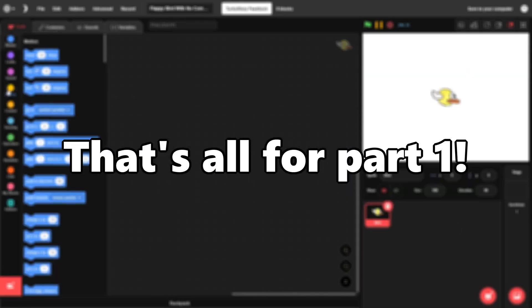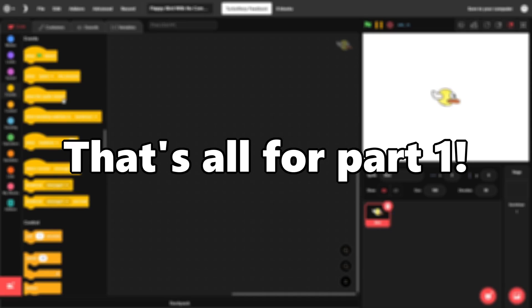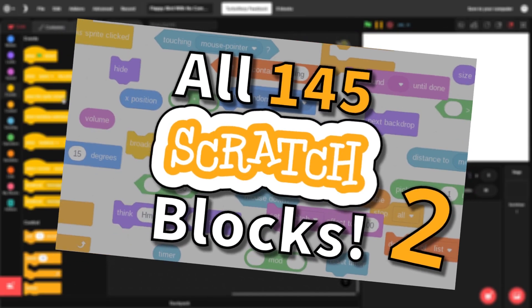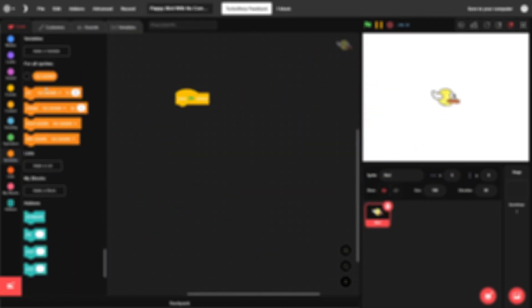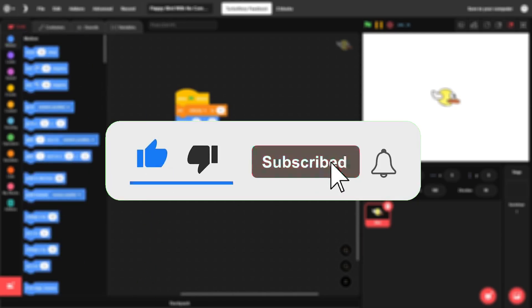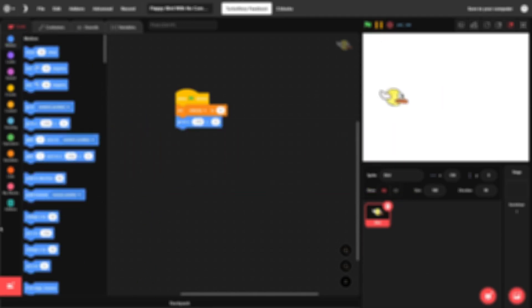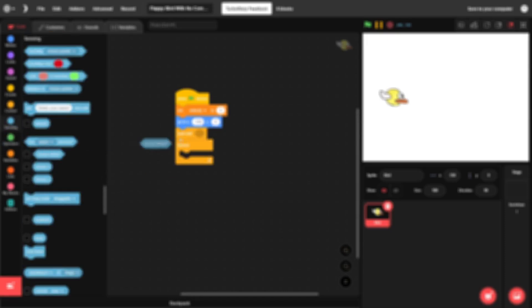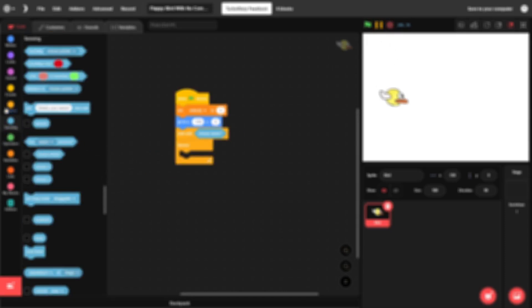That's all for Part 1. Part 2 will be coming out the day after Part 1. If you're watching this right when it comes out, make sure to subscribe and turn on notifications so you don't miss it. Otherwise, it's on screen now, and there will also be a link in the description. I'll see you in Part 2, and thanks for watching.